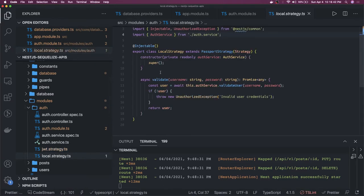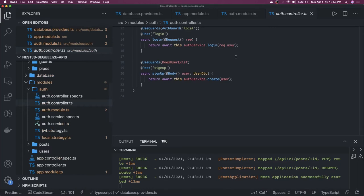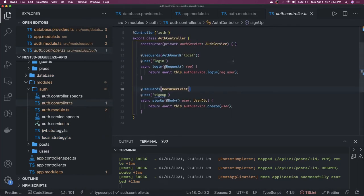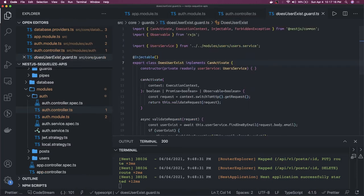Before that, we have a LocalStrategy which helps us validate or authenticate the user. Once the user's email and password are valid, we generate a token and send it to the client. There is an AuthController that handles this — we have a login endpoint and a simple register controller. You can see we have a DoesUserExist guard — a nice example of using a guard — which checks if a user already exists in our system.